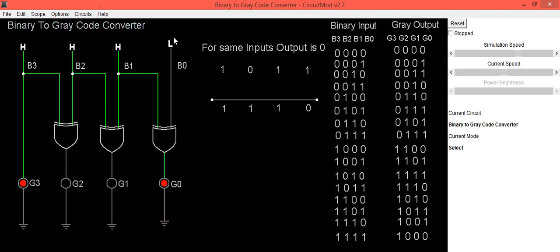We are getting the same result. Now we will provide the last input where all bits are high, that is 1111. Here you can see the bits are equal. We will take the first digit as it is, so it will be 1, and for the rest of the combinations we are getting result as 0. So it is 1000. In this way you can verify the binary to Gray code converter truth table. Thank you.